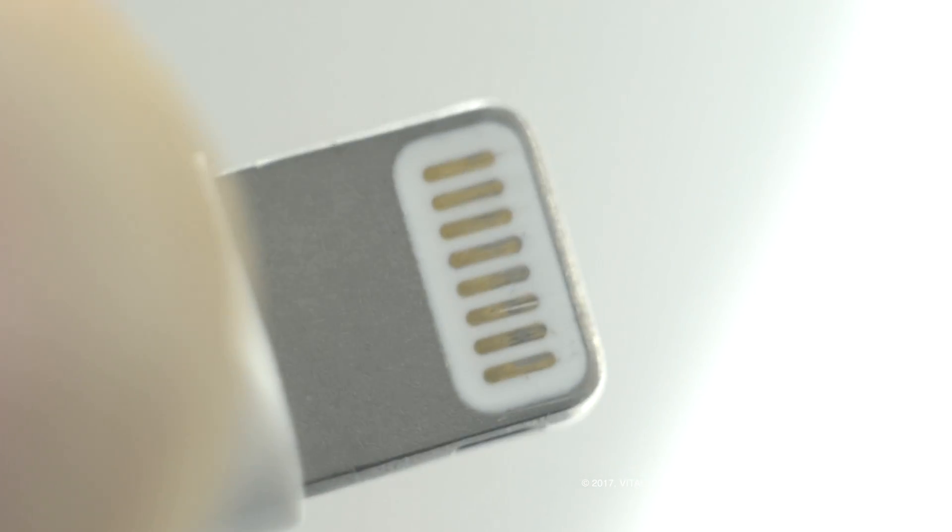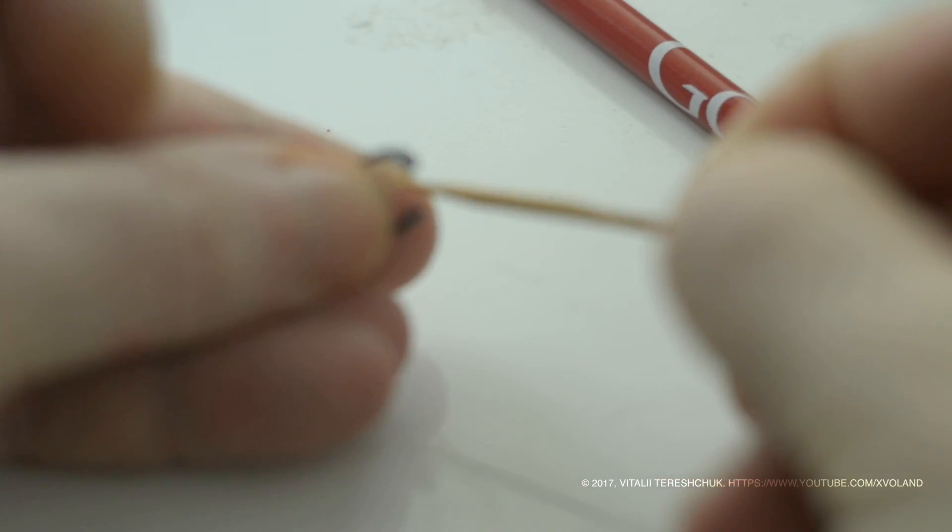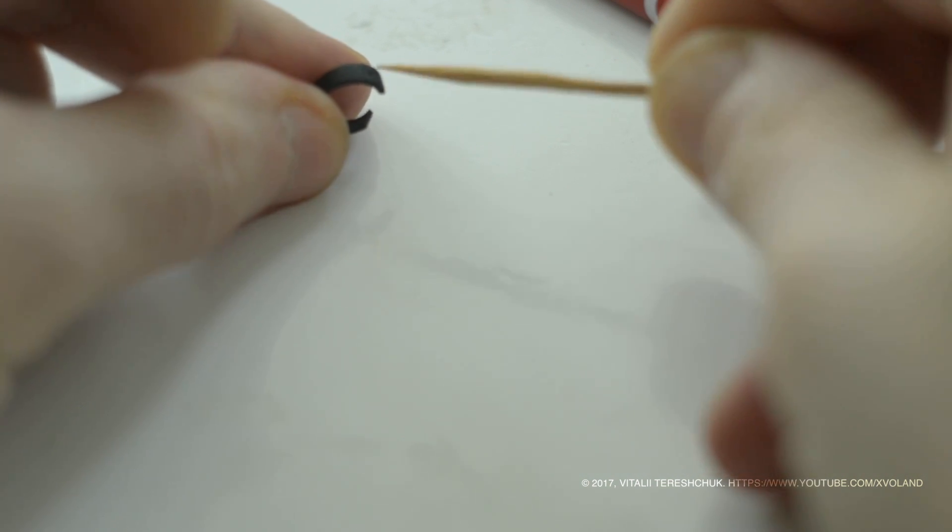To clean the inside of the iPhone, I came up with this kind of construction.